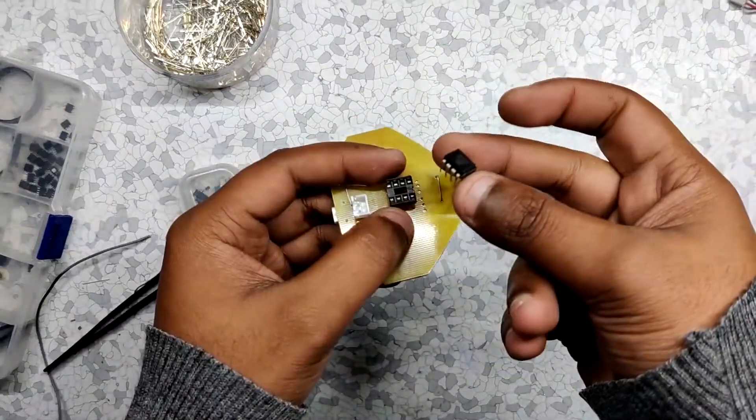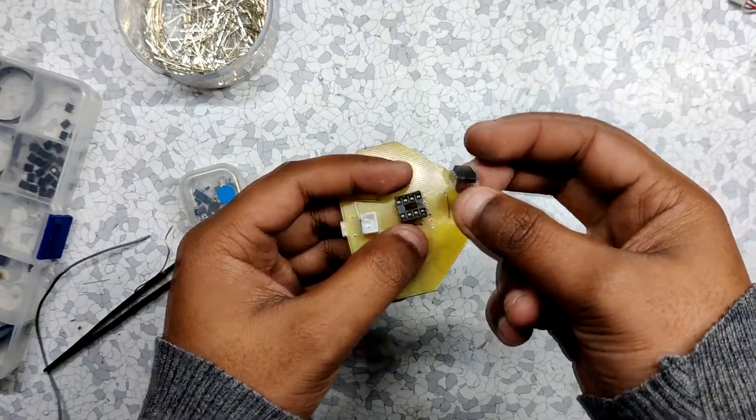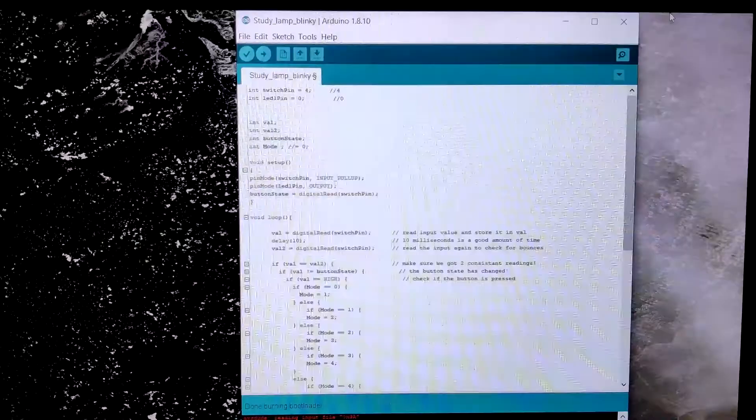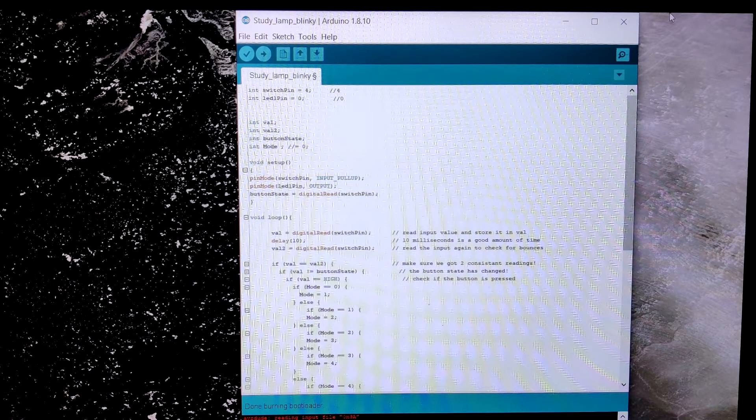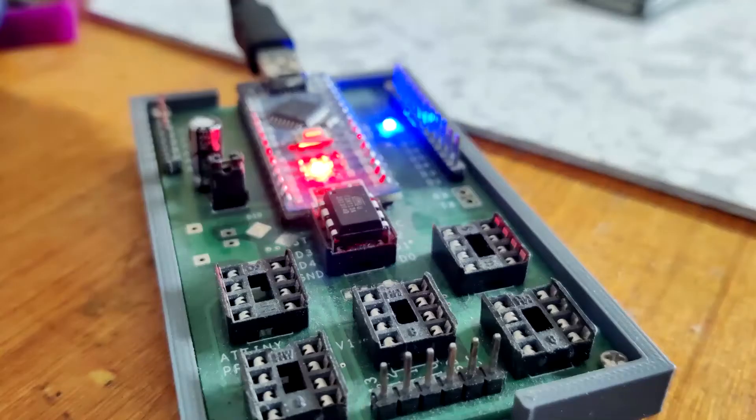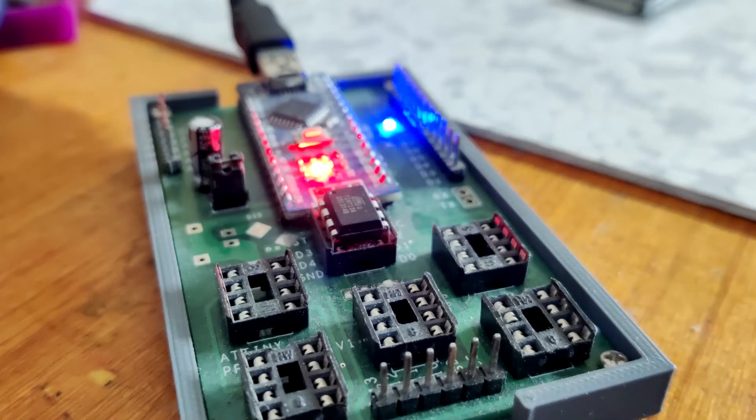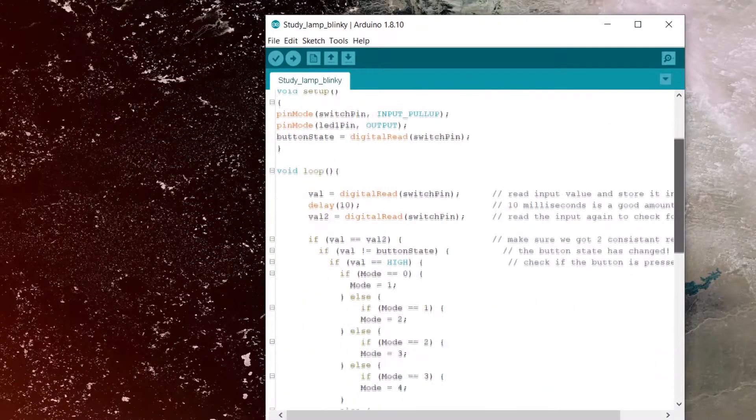Before adding the MCU, I first uploaded this program onto the ATtiny chip with this ATtiny programmer. Here's the code which I used.